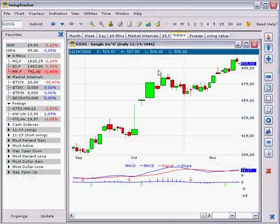My dear brothers and sisters, who told you trading could not be entertaining? Today I'm going to talk about something particularly new in the Swing Tracker 5.7, which is normally going to be released next week.